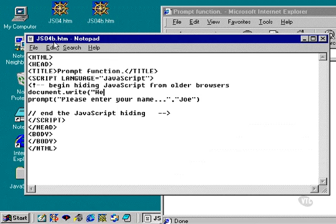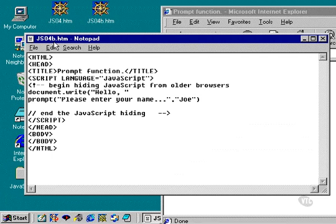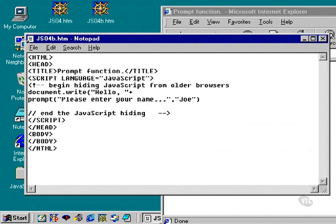So here we're going to type "Hello, " and then a double quote. We're going to add that piece of text — which is known as a string — to another piece of text, which is going to be the response from the prompt dialog box. We put those two pieces of text together with what's known as a concatenation operator. In JavaScript, that is the plus sign. So we're going to type in a plus.